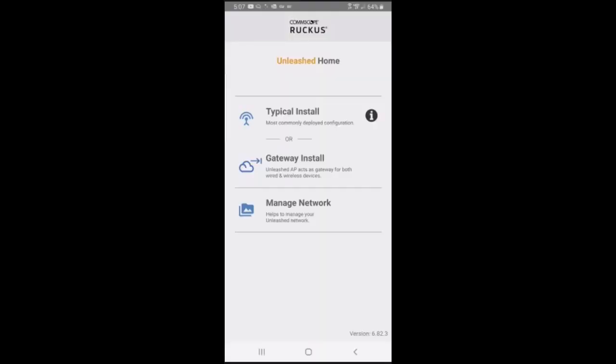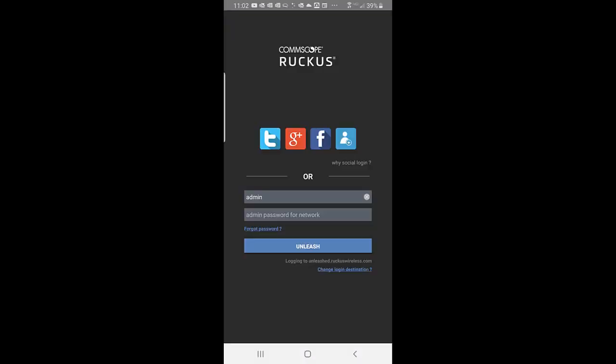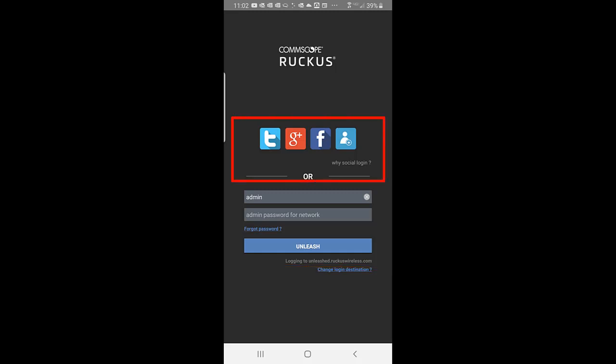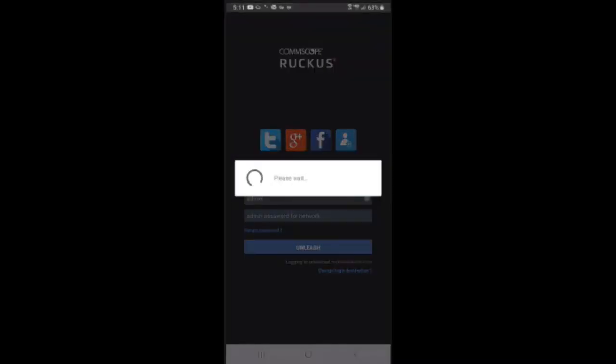After launching the Unleashed Mobile App, you would press on Manage Network. This brings you to the logon page, and we have a couple options here. We can use our admin and password, or we can use social login. In this example, I'm going to use my social media login since I've set that up, and I'll press on Google Plus.